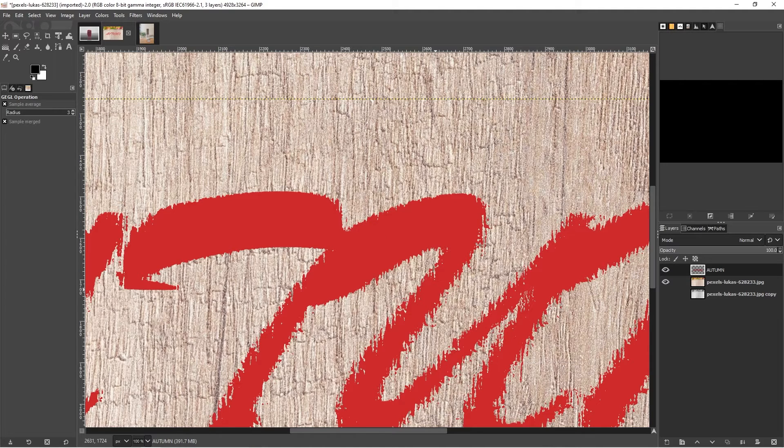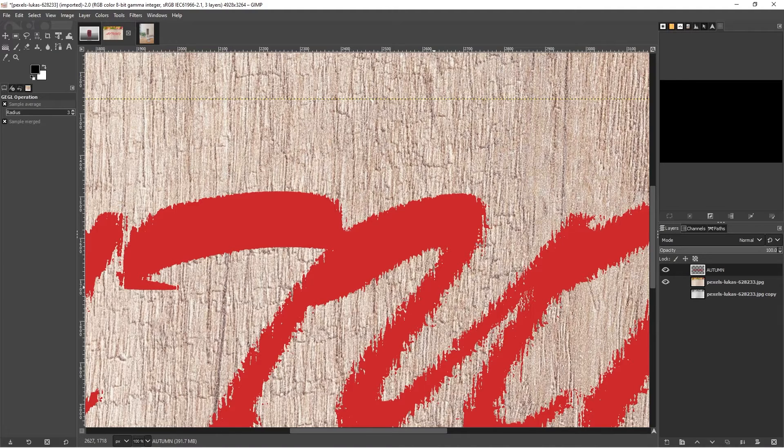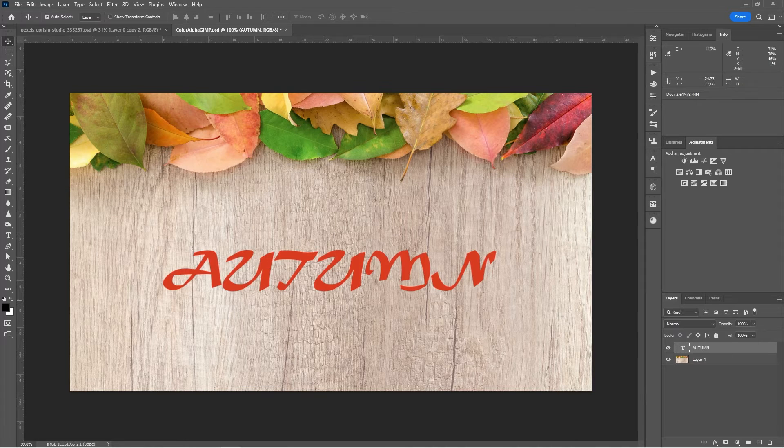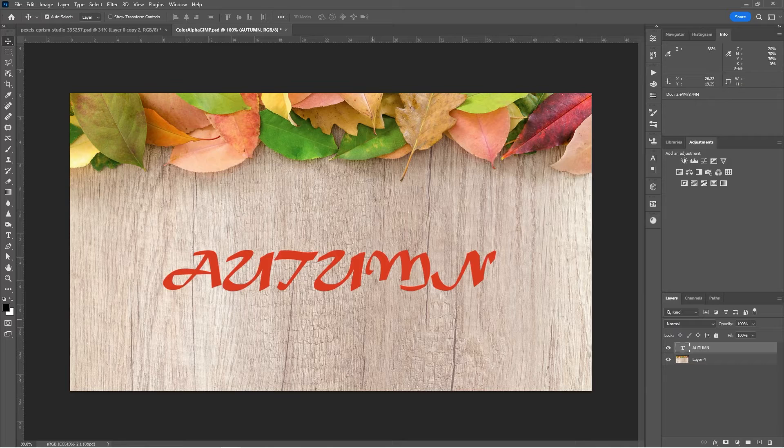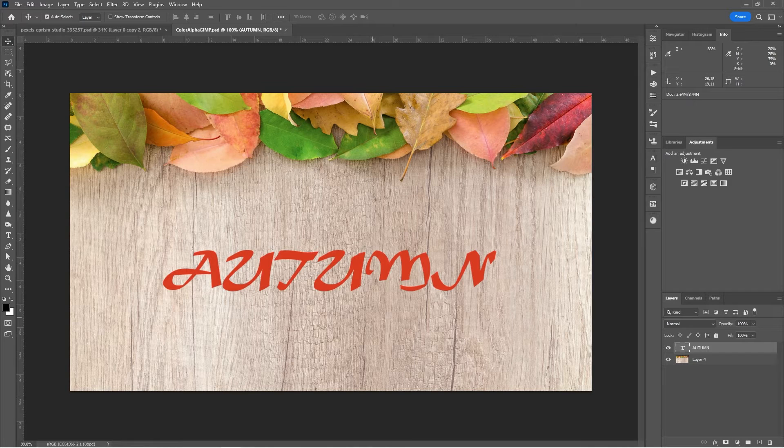One drawback is, of course, inside GIMP, it is a destructive edit. Inside Photoshop, it's a non-destructive edit. But inside GIMP, it's a destructive edit.